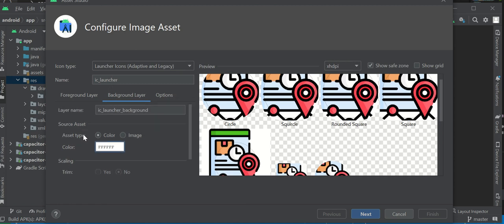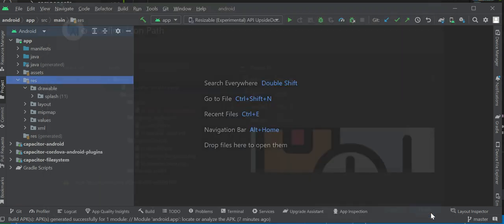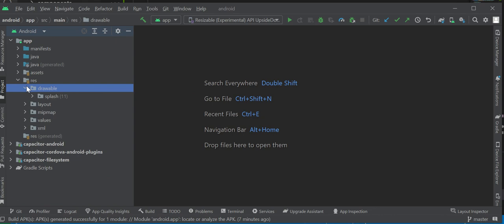Is that about it? Yeah. Hit next, next. You're pretty much done. Finished. Now all your drawables, all your images will come out as the icon.